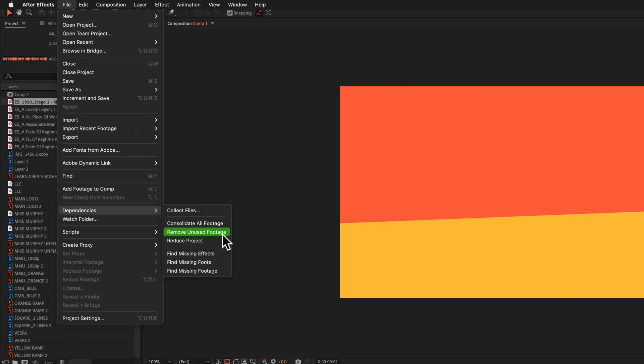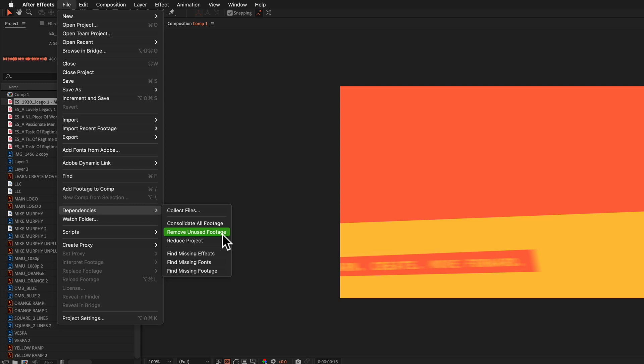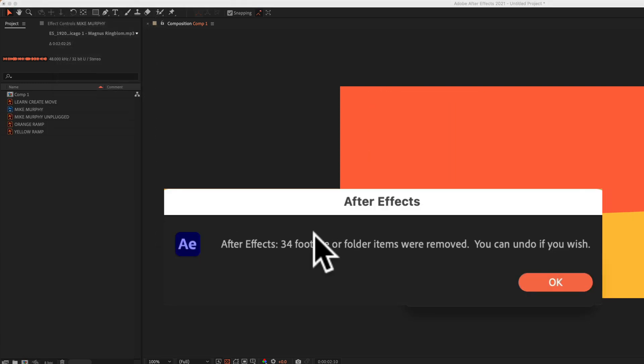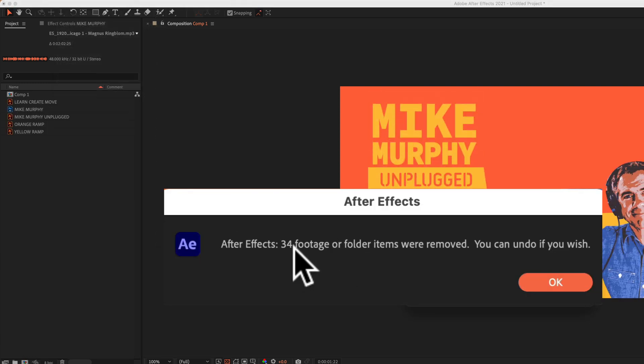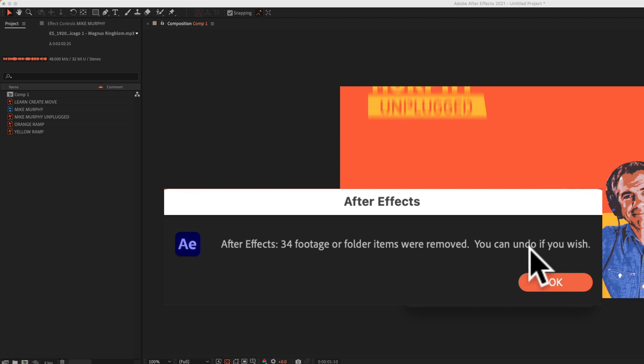And not to worry, if you select this, you can always undo it. But I'm going to go ahead and click that. And now After Effects tells me that 34 footage or folder items were removed.